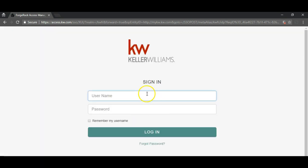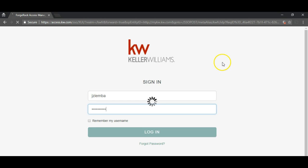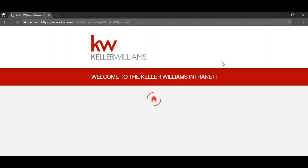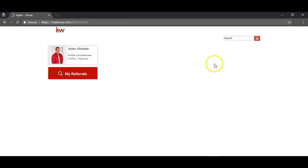Once the screen pulls up I'm going to enter my mykw username and password and then this will take me into the intranet. Now once I'm into the intranet I can do everything that I could normally.